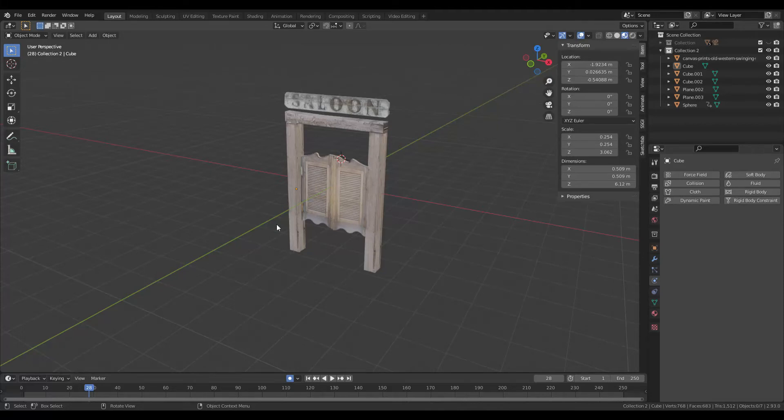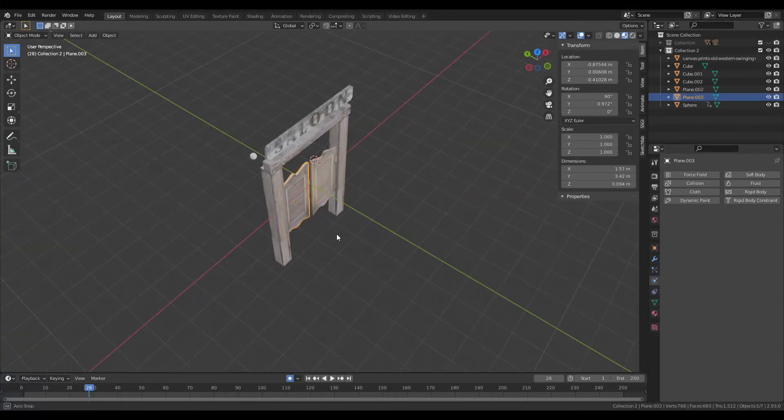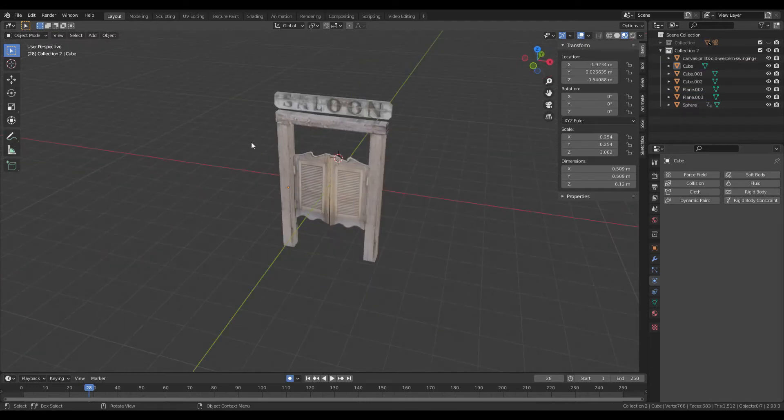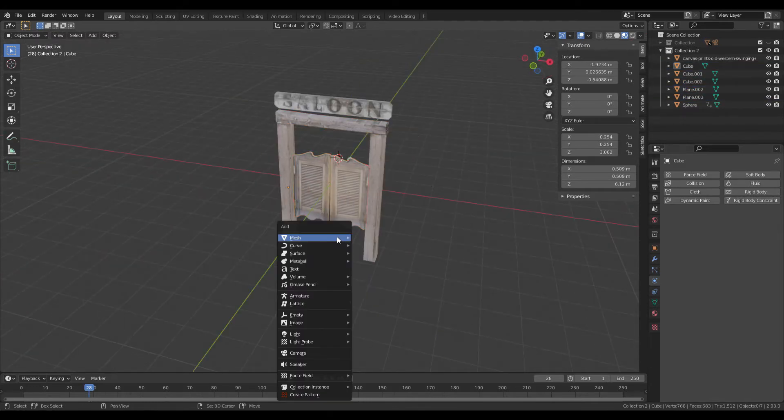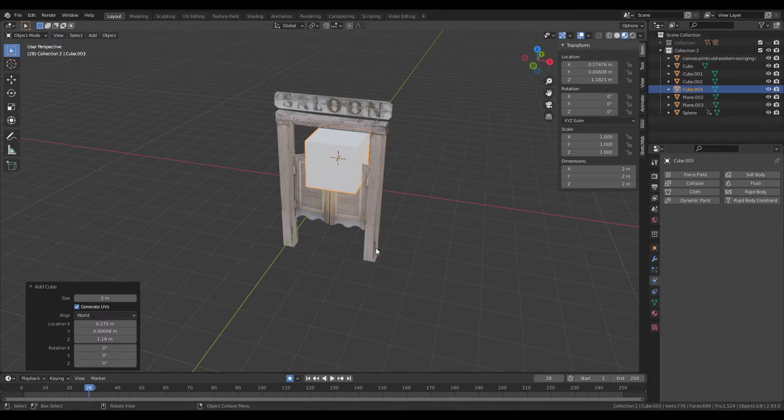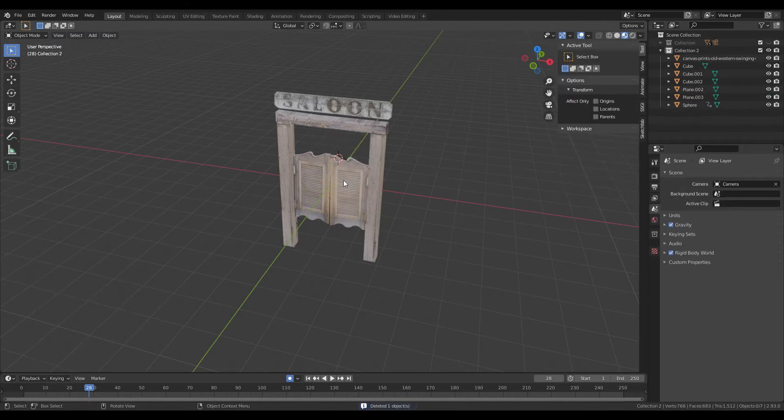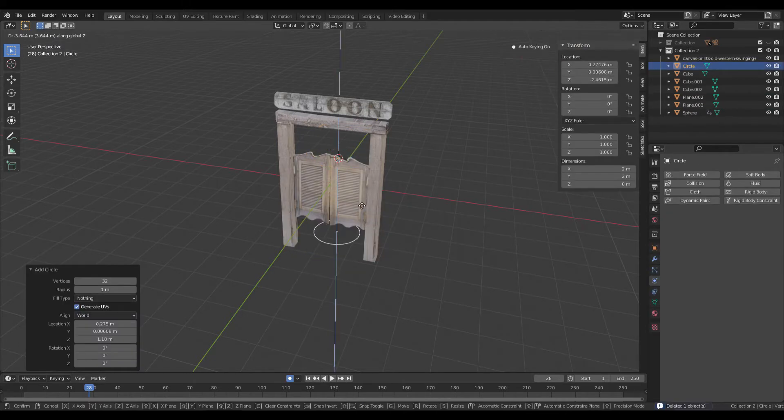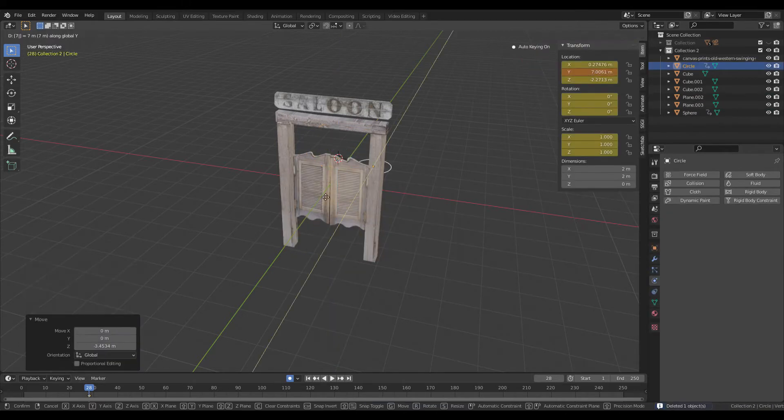Okay, so to make a swingy door in Blender, first make a scene. I've got here my two little swing doors and some pillars, but the rest of this is just decoration. We need the two doors, so we'll add in a UV sphere and bring that down.